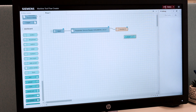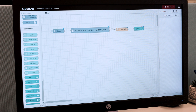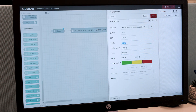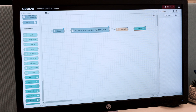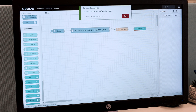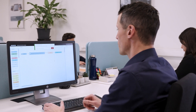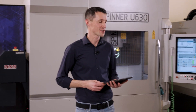Drag another node into the flow, which represents the dashboard element speedometer. And deploy everything so that the flow becomes active. Done — and now let's see how it works.